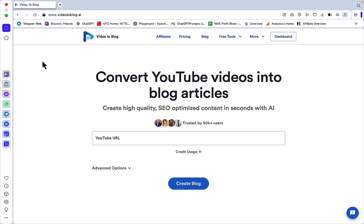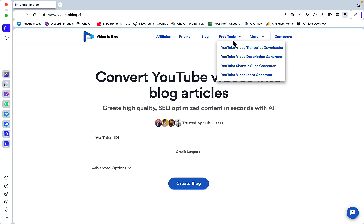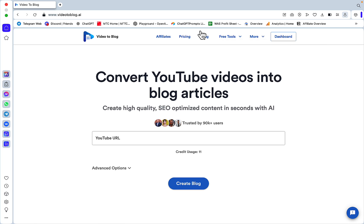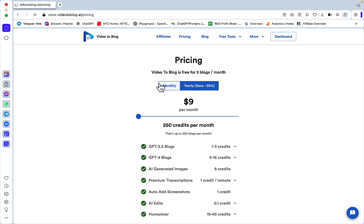The tool in question is Video2Blog, and this tool is still in development, so expect some roughness around the edges. But the sheer amount of thought and features in this tool amazes me. You get lots of free tools: transcript downloader, video description generator, shorts and clips generator, ideas generator. The tool is very inexpensive.